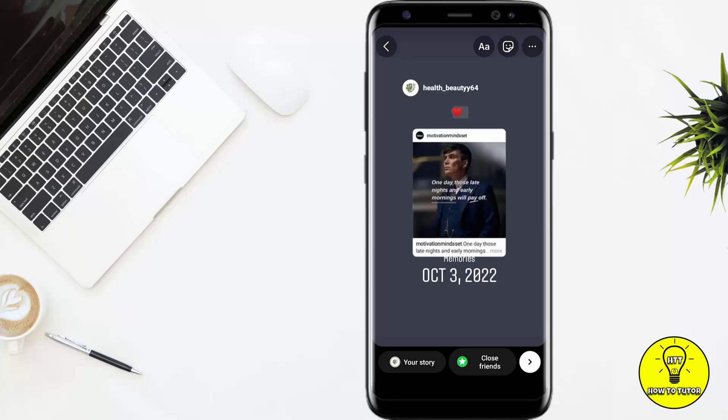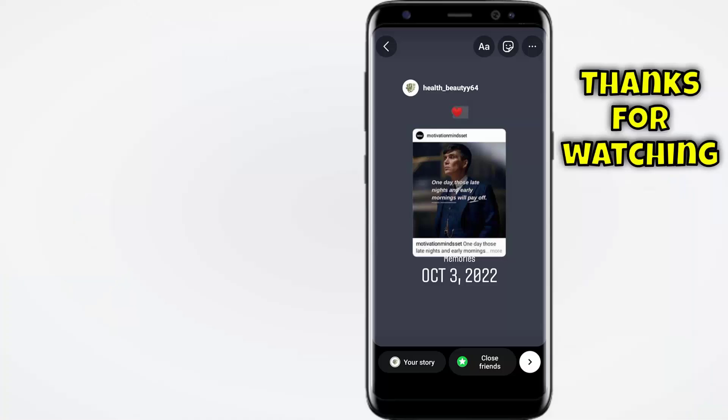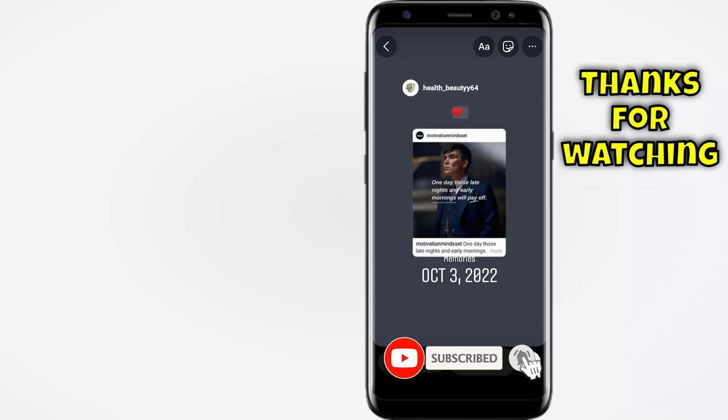Hope you guys like the video. If you like the video, give it a thumbs up and subscribe to the channel. Don't forget to hit the bell icon. If you have any questions, you can freely ask us in the comment section. Thanks for watching.